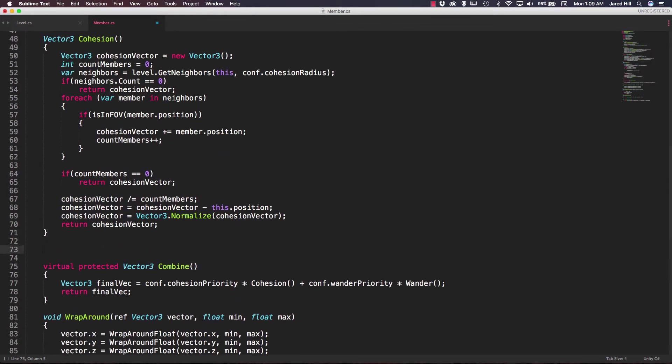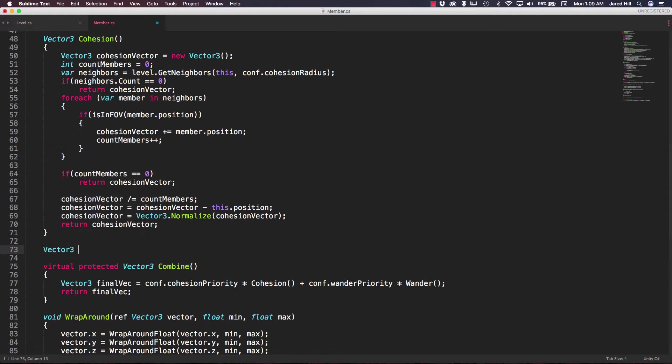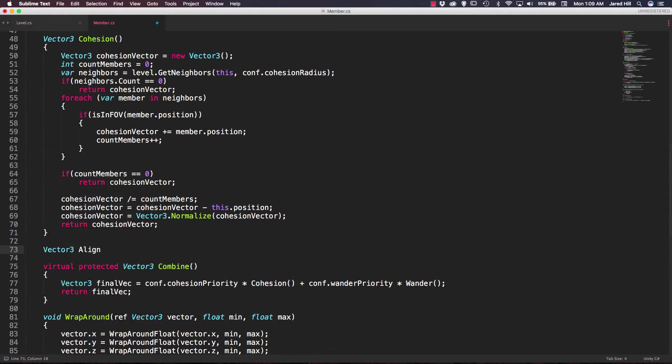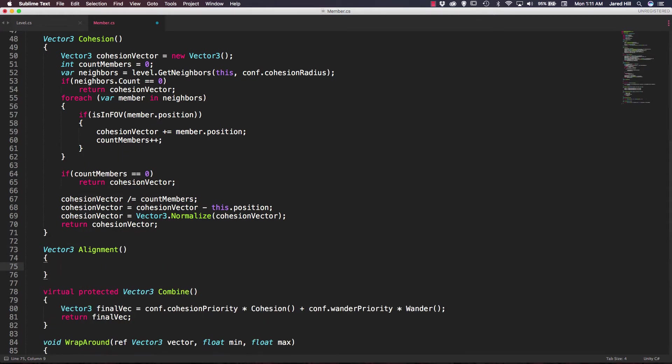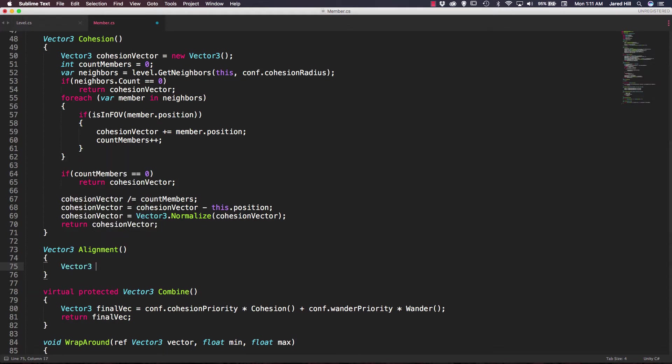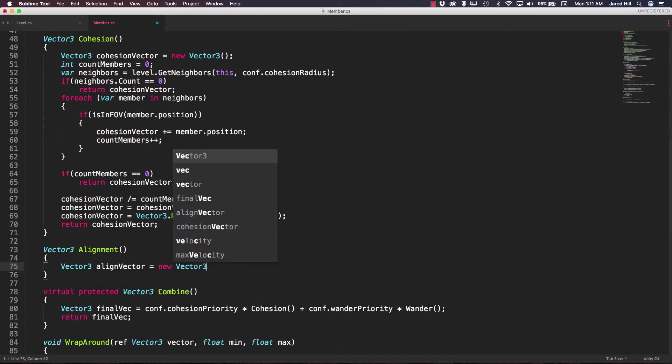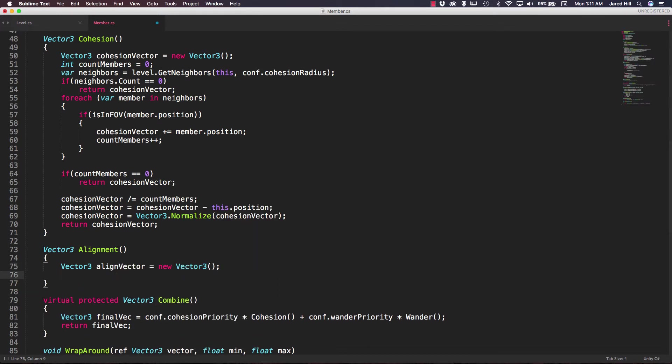Just enter two spaces, and we're going to create a new function that returns a vector 3. We can call it alignment. Okay, so the first thing that we want to actually do inside of our alignment function is create a new vector 3 that we can just call our align vector. We're going to set that equal to a new vector 3 here.